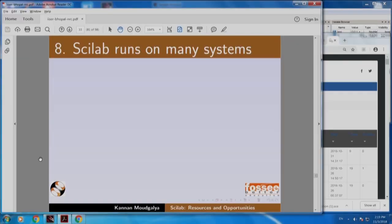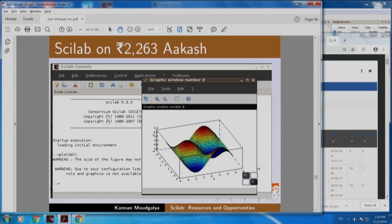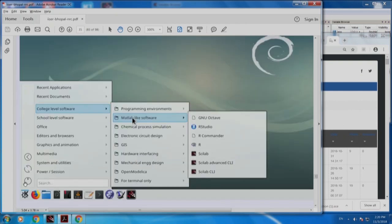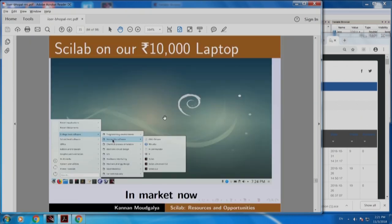Scilab runs on many systems. This is our Scilab implementation on the world's lowest cost tablet, Akash. You can see the same 3D plot coming here — that means you can make Scilab run on almost any machine. Here is Scilab on our 10,000 rupee laptop, which has lots of amazing software already installed. You can see software organized as college level, school level and so on. Under college level: programming environment, Matlab-like software, chemical process simulation, Octave, R, Scilab and so on.